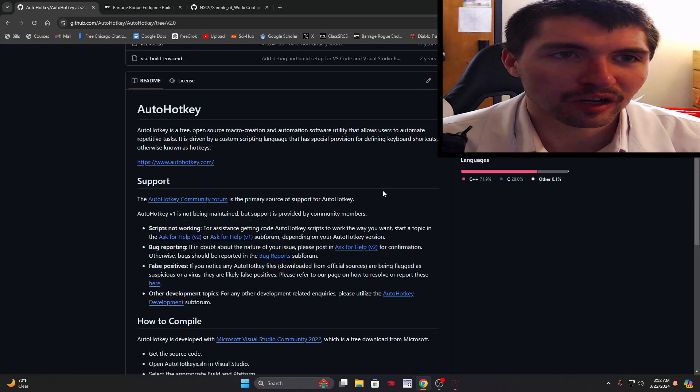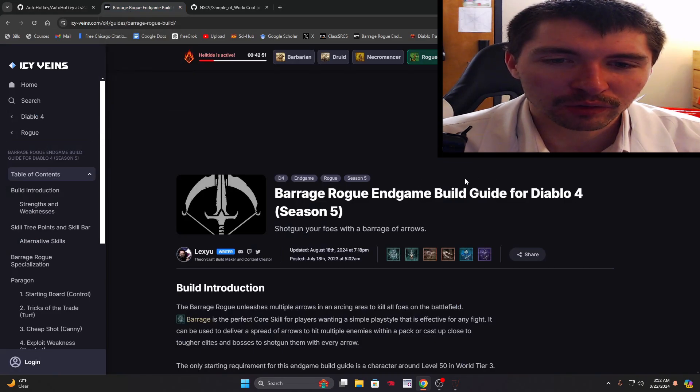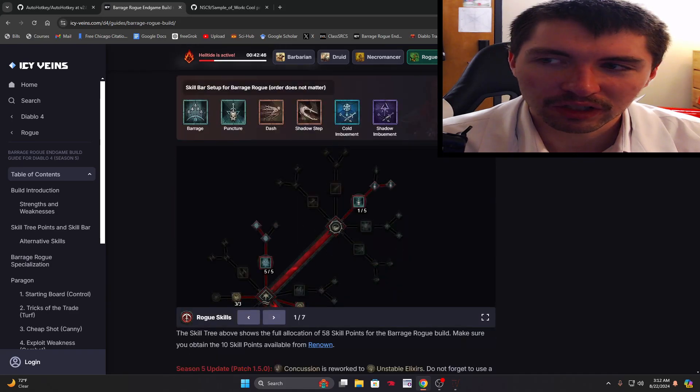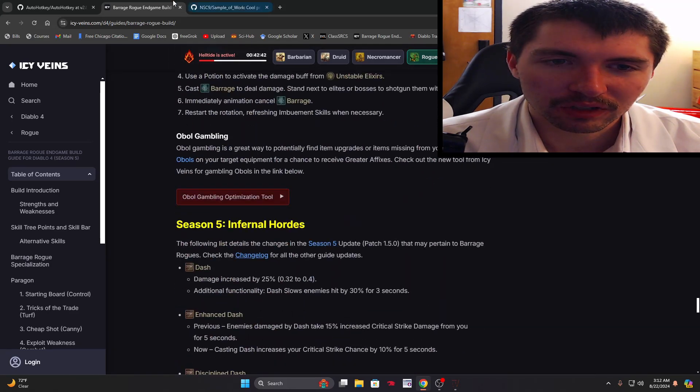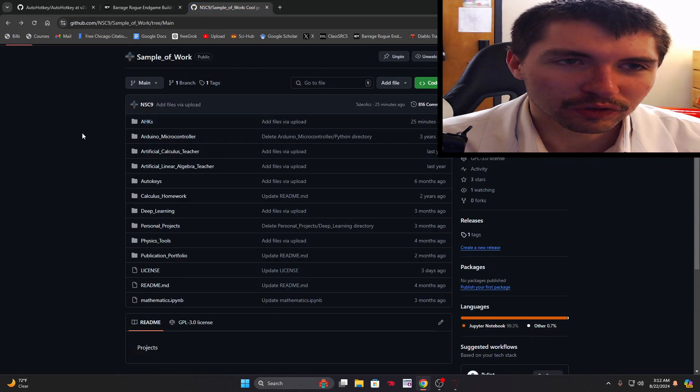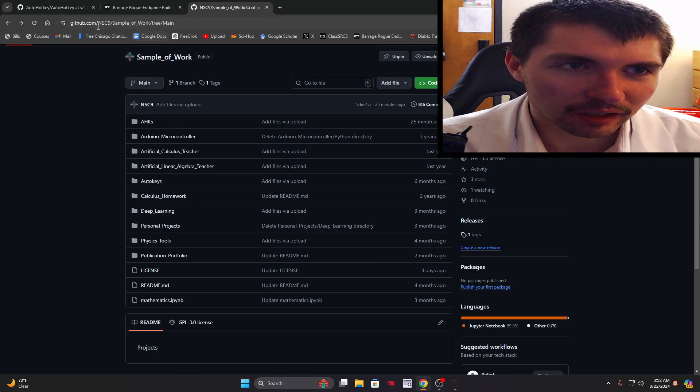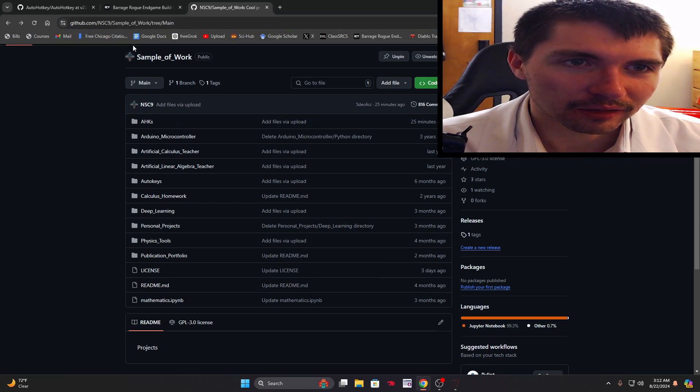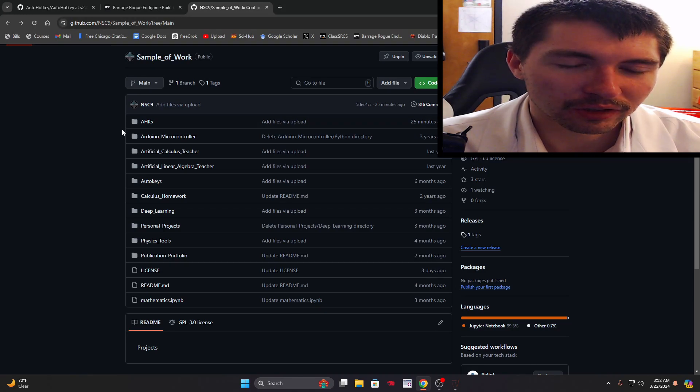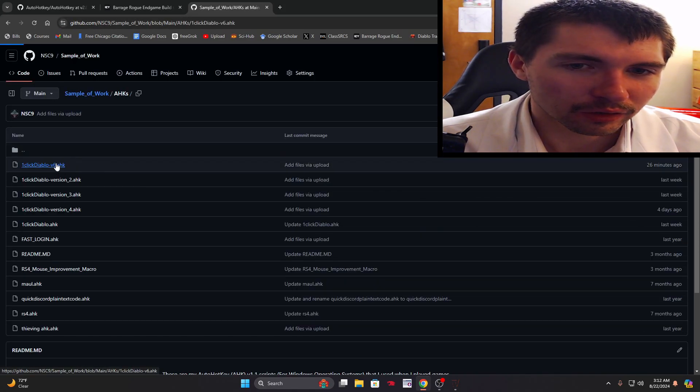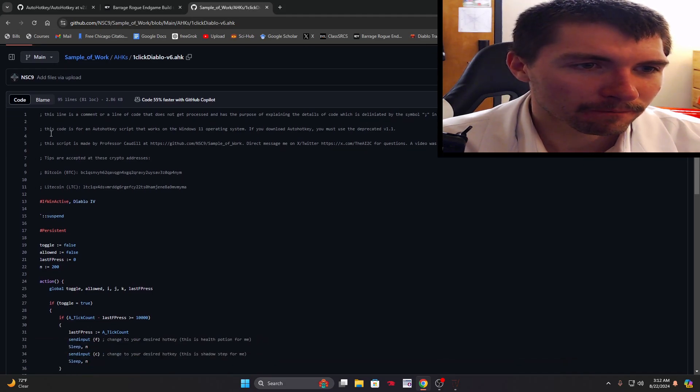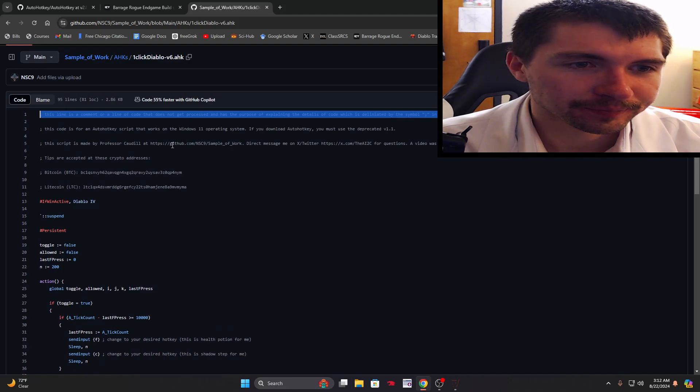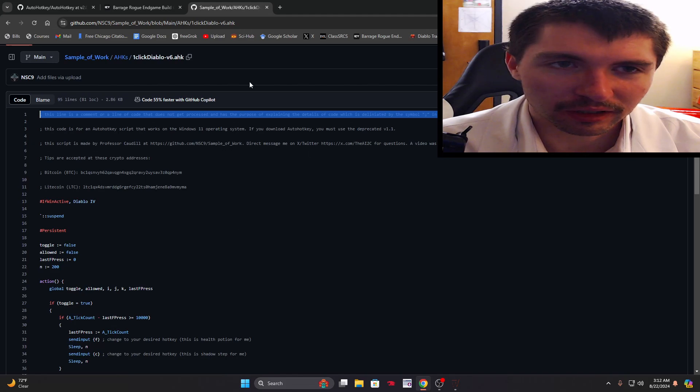As far as the gameplay I'm following this guide by Lexi, garage rogue for Diablo, so that kind of explains how this is coded. If you want to download the script, go to my GitHub nsc9, sample work tree main, the sample the work, and that'll get you there. Go to v6, I just uploaded it.